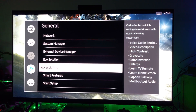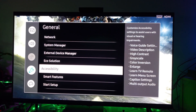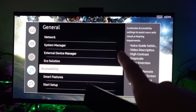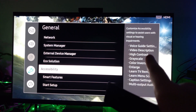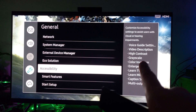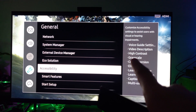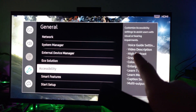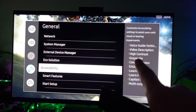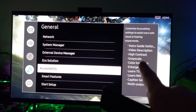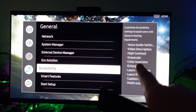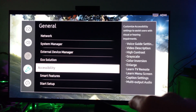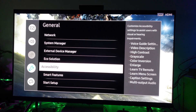Scroll all the way down to where it says Accessibility. This is where you can find voice guide settings, video description settings, high contrast, grayscale, and color inversion. Those three options — high contrast, grayscale, and color inversion — will help you change the color and appearance of your user interface. You can also enlarge your user interface here. Let's click on it.